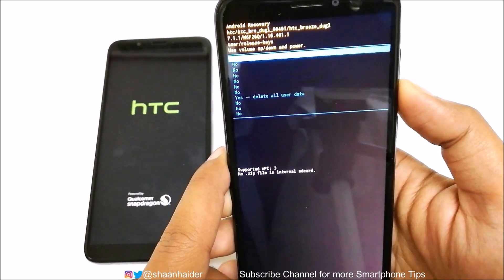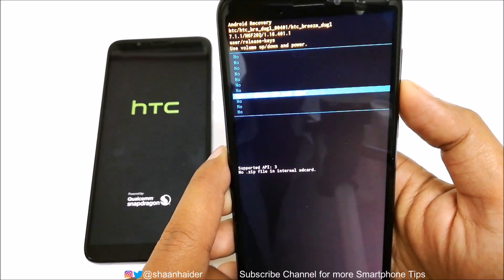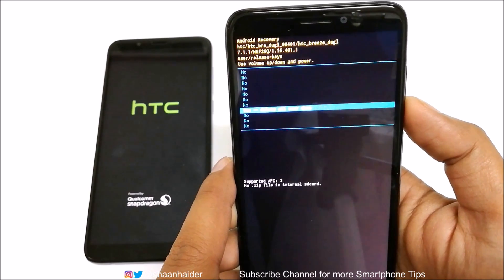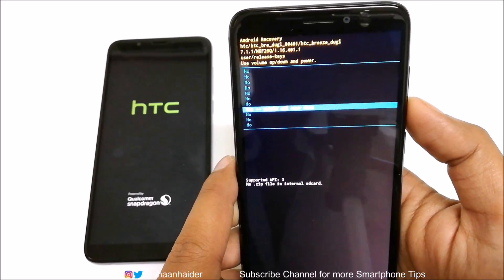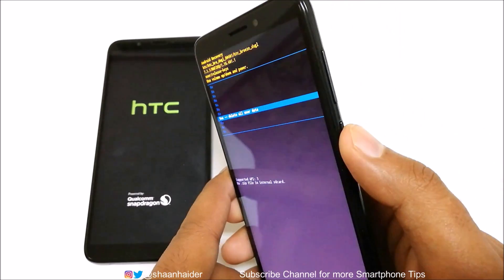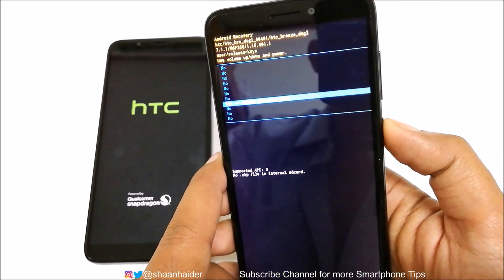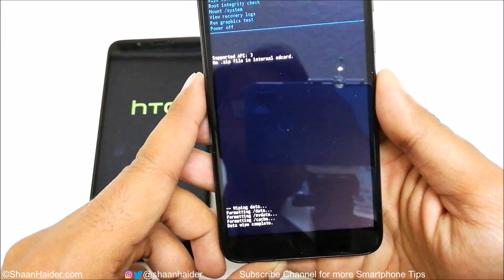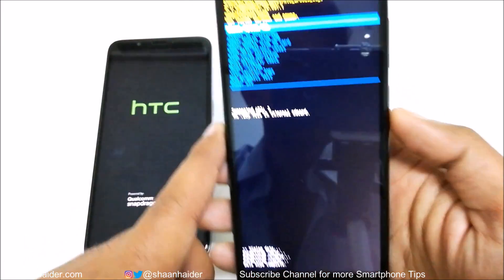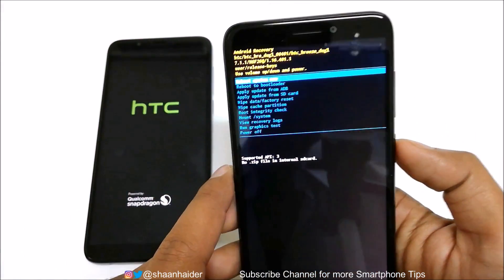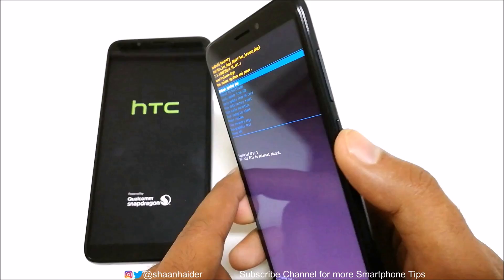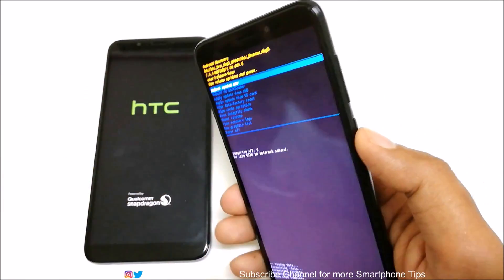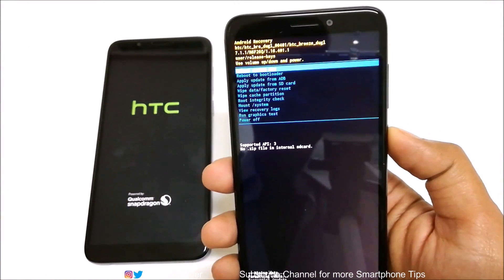Go to 'Wipe Data / Factory Reset' and press the power key. Note that the recovery menu looks a bit different on this device. Then go to 'Yes' and press the power key to wipe all data. You can see the wiping data process has started and completed. The option 'Reboot System Now' is selected by default — press the power key.